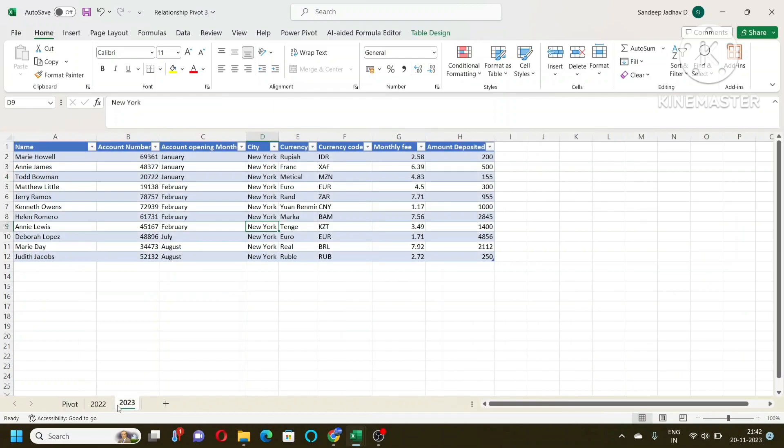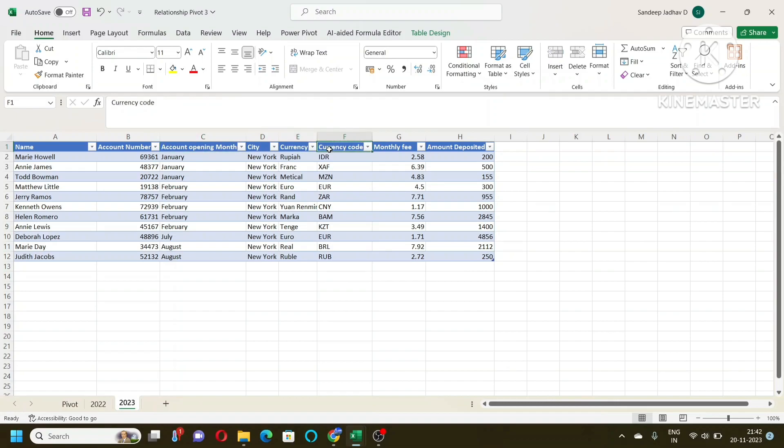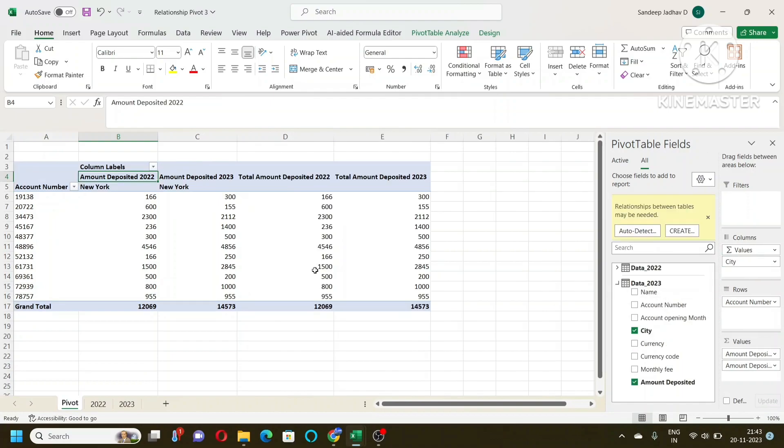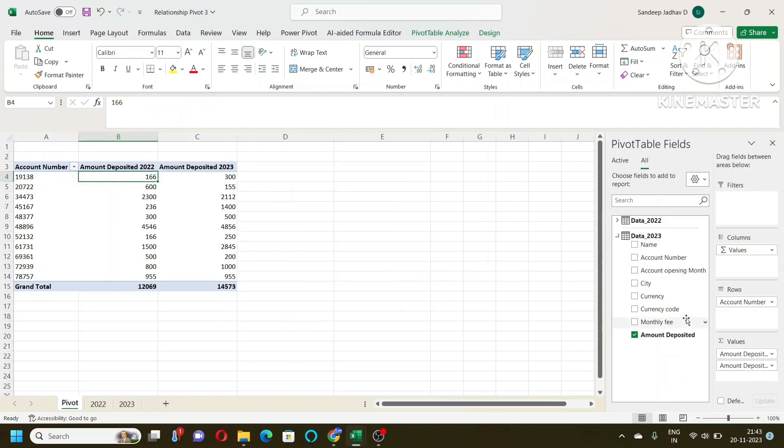For example, another important thing is that there are certain additional fields which are there in this particular table which is not there in 2022, and you want to bring those fields over here. That also you can do from 2023. You can put here the city and you will get that. So this is the way we are linking the two tables.